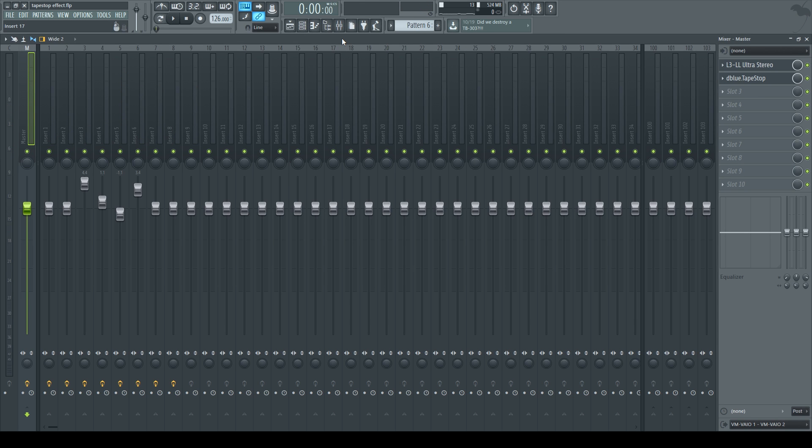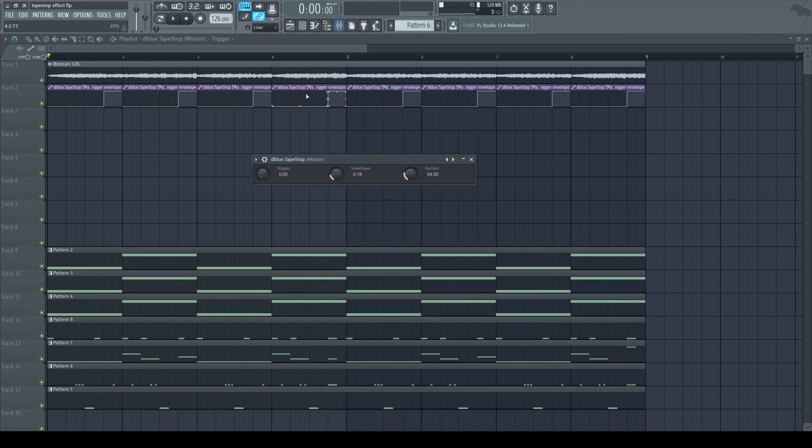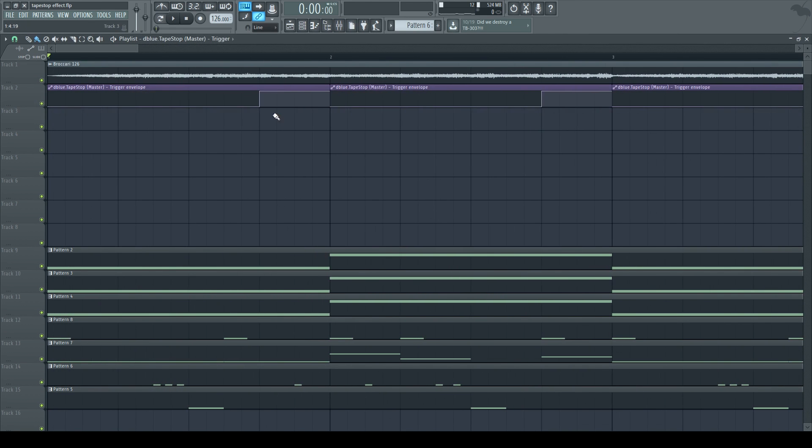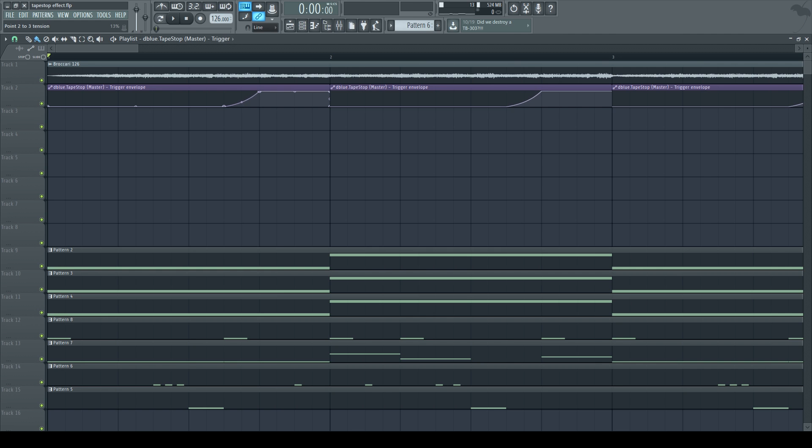Alright, so that's how I want it. What I also could do is go back to our automation clip, and have the trigger knob come in earlier. So I'll drag this creation point a little earlier and maybe put some tension on it. That way the knob rises.